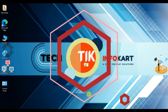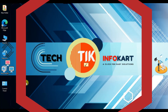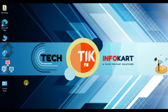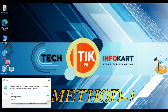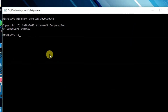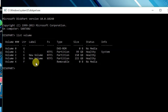Method 1: Press Windows and R on the keyboard to open the Run dialog. Here you have to type 'diskpart' and click OK or hit Enter. Then type 'list volume' and press Enter. Here you can see the available drives.